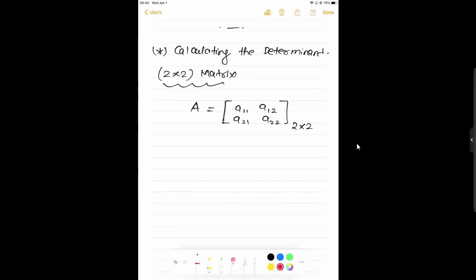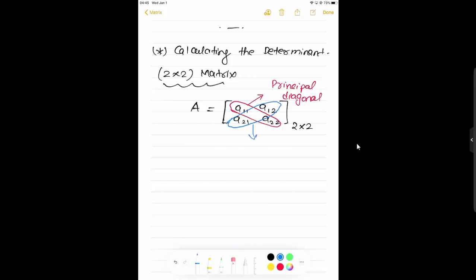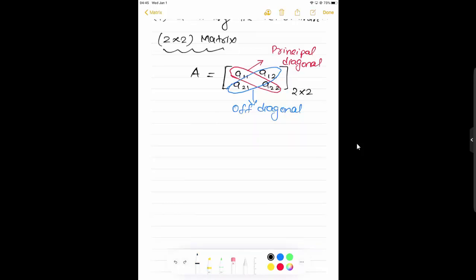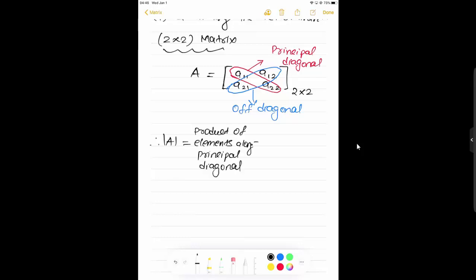We have a matrix A, 2×2, with elements A₁₁, A₂₂ along the principal diagonal, and A₂₁, A₁₂ along the off diagonal. Based on this, the determinant of a matrix equals the product of elements along the principal diagonal minus the product of elements along the off diagonal. So the determinant equals A₁₁·A₂₂ minus A₂₁·A₁₂.